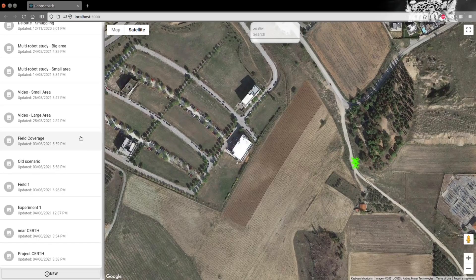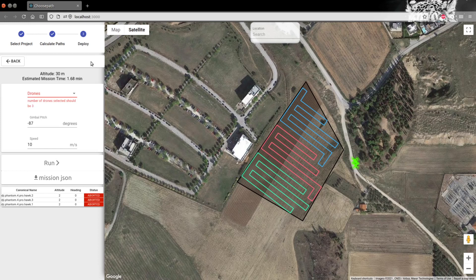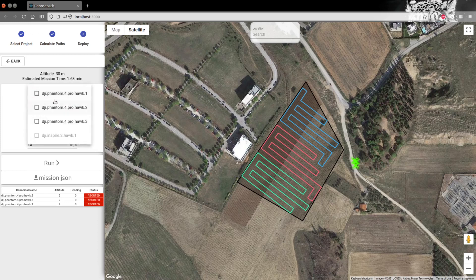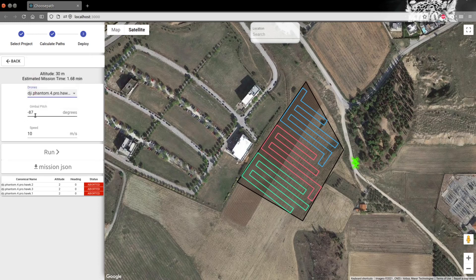ChoosePath is built around the concept of efficiently incorporating multiple drones in the same mission, without requiring a human operator to perform hectic and error-prone mission-design tasks for each drone separately.